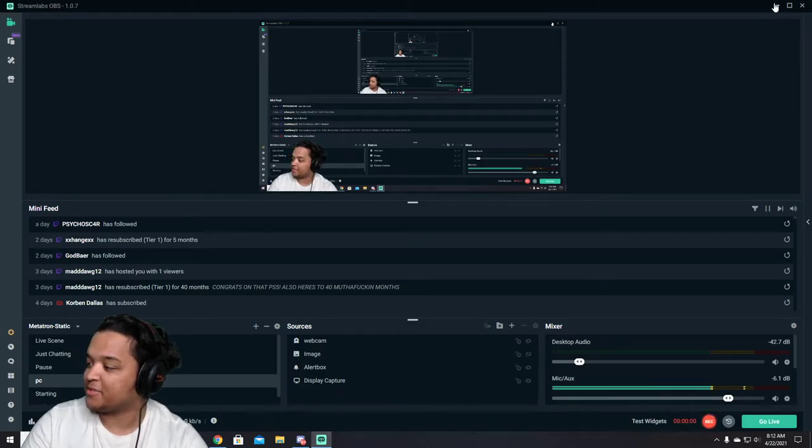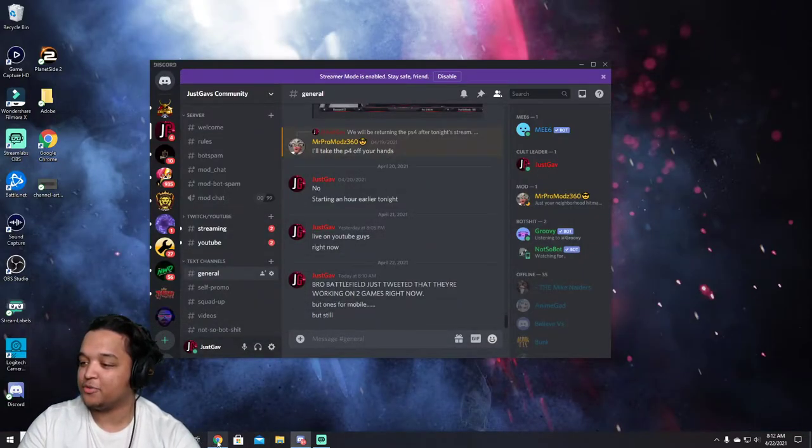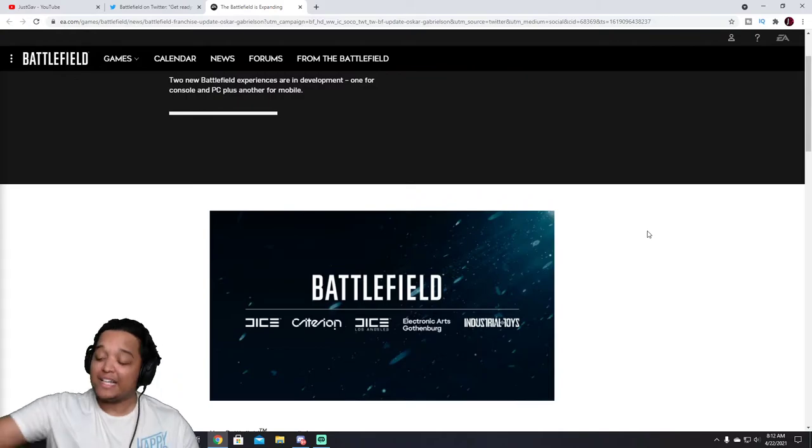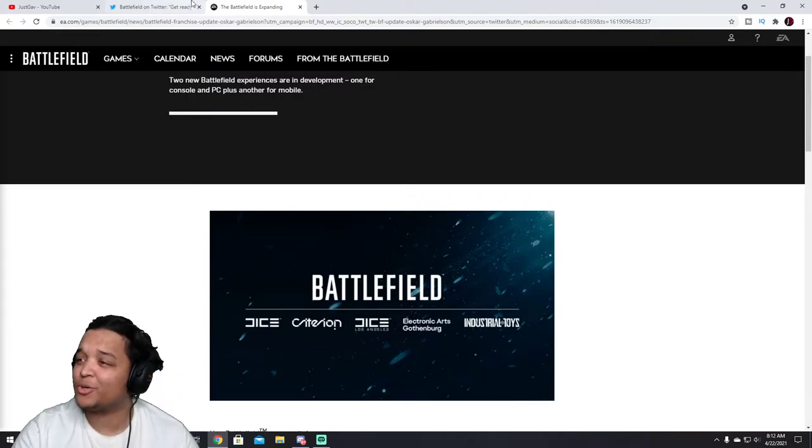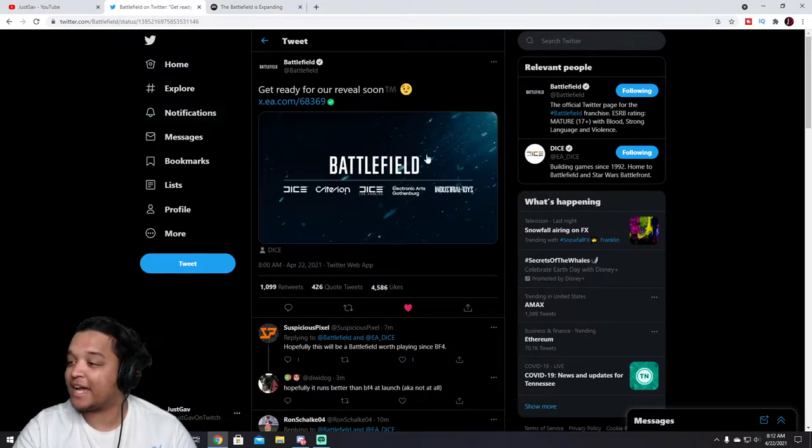Yo, what's up YouTube? JustGaff here bringing us a brand new video up onto the channel. This video is going to be about DICE just tweeting out. I know it's really early in the morning, but DICE just tweeted out 'Get ready for our reveal soon' with a, I'm guessing this is, I'm not sure if this is the logo or not.